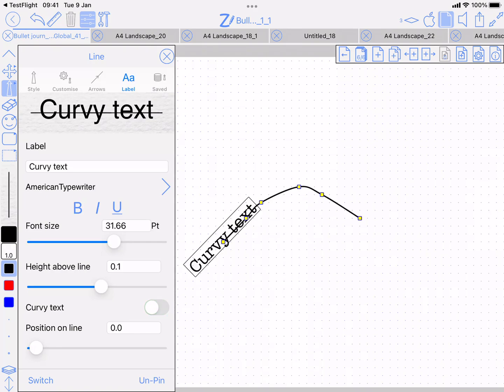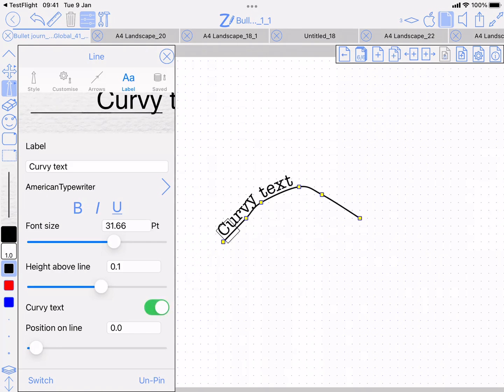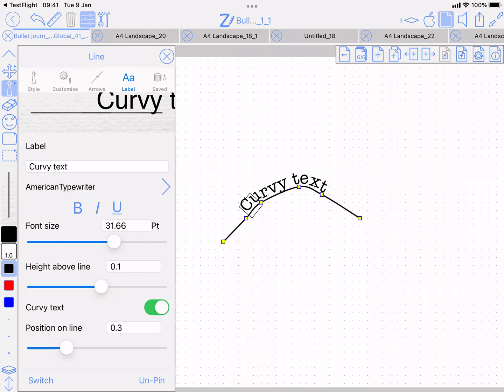Turn that on and that'll make the text hug the curve rather than just being a straight line kind of tangential to where you've positioned it along the curve.